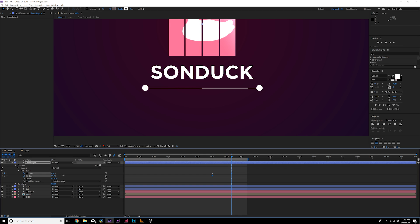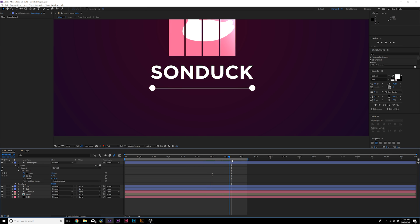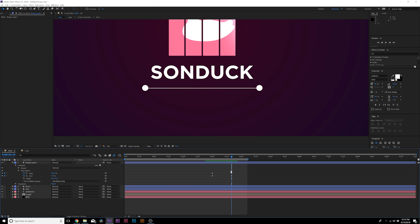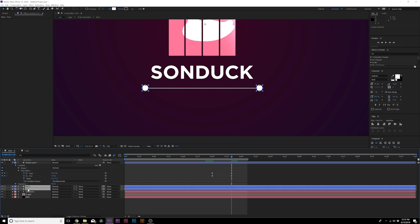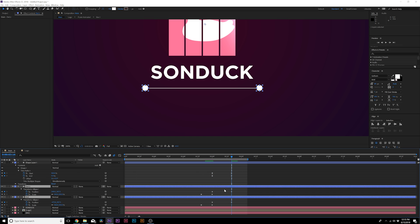We'll set the start up to 100 and the end up to zero percent. So now we have this line going across just like this. I would probably make all these keyframes easy ease keyframes. I'll go back into the circles and make them all easy ease keyframes as well by hitting F9 on our keyboard.